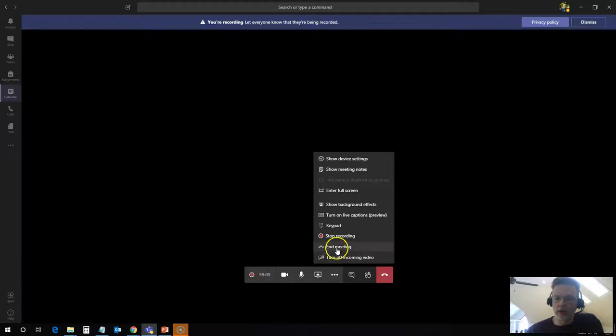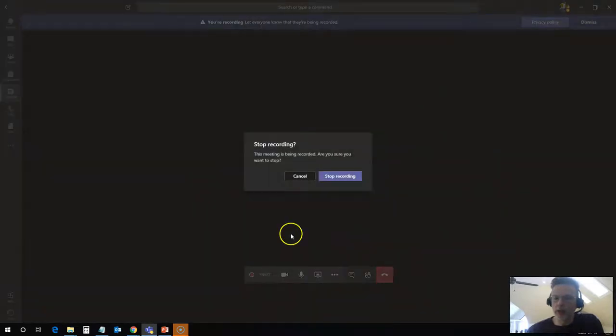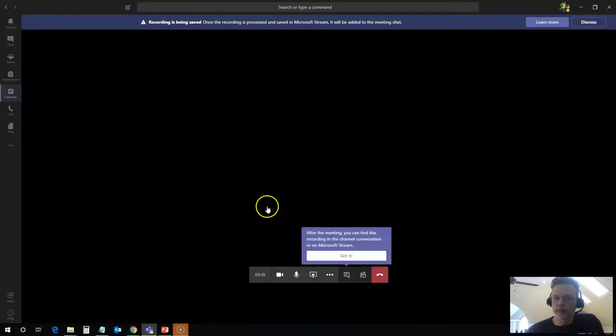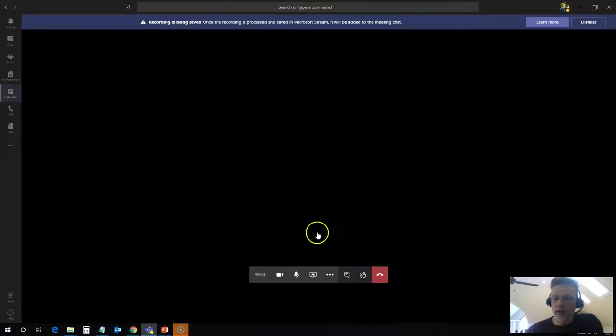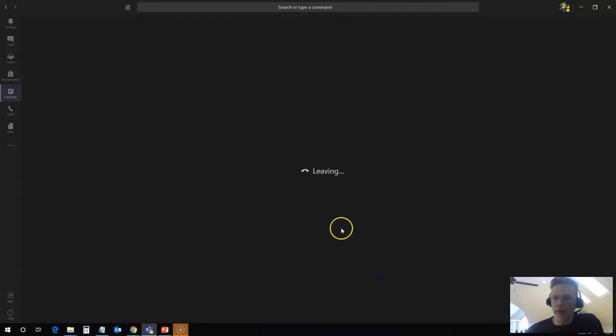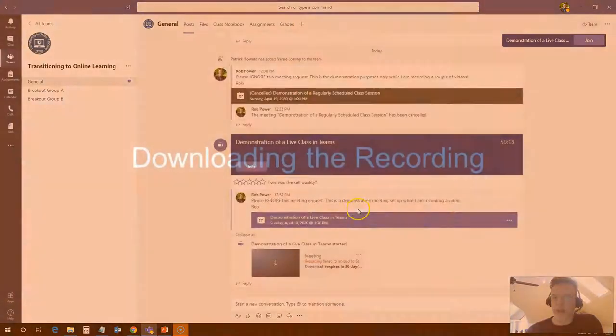Okay, so it is recording right now. And let's say we have gone through our class session, it's now done, I want to stop this recording and share it with my students. So I will simply click on stop recording here. Got it. And I will hang up and leave this meeting.